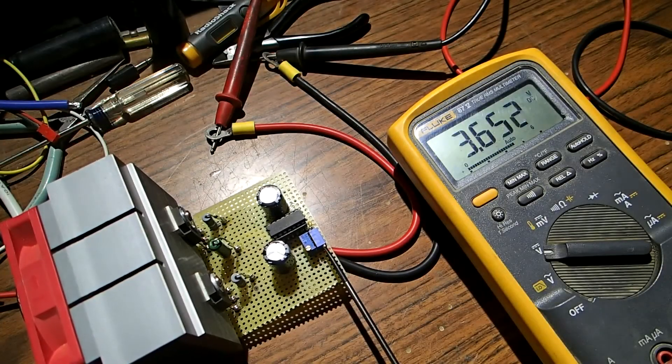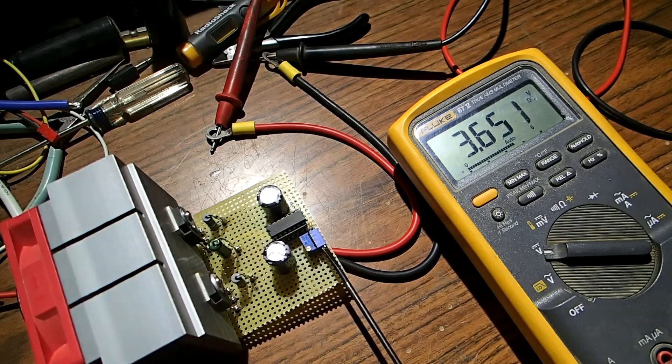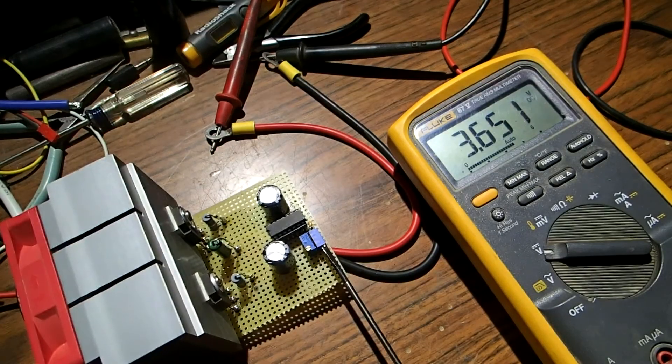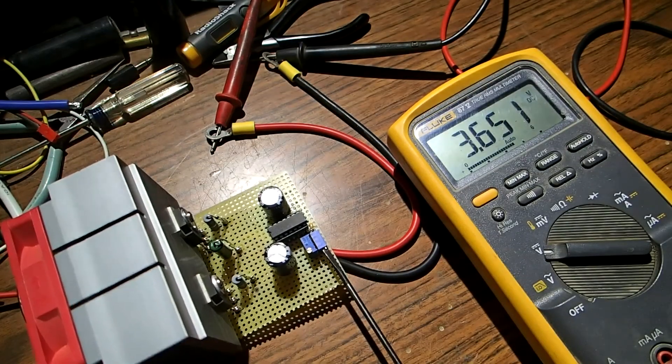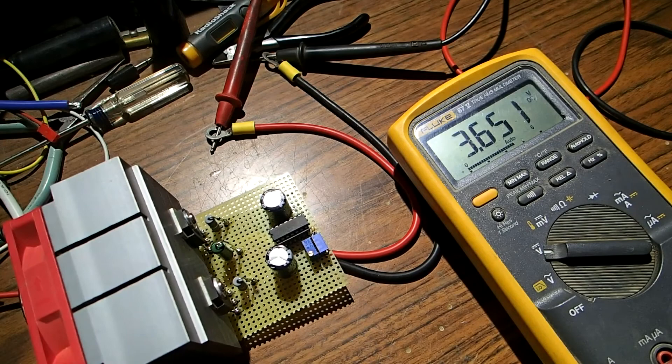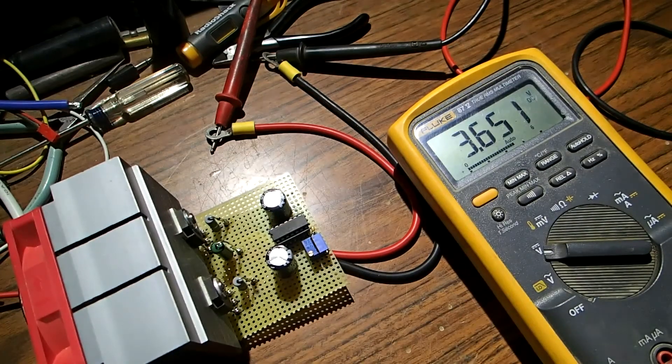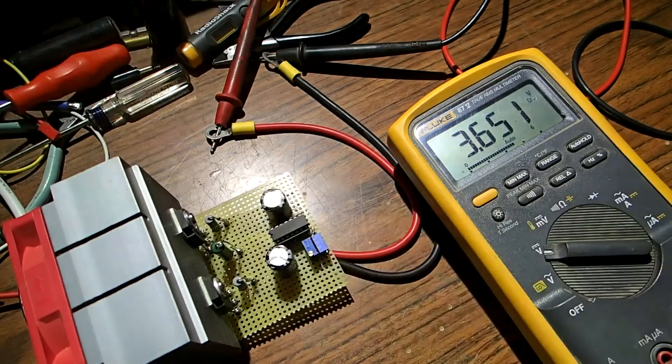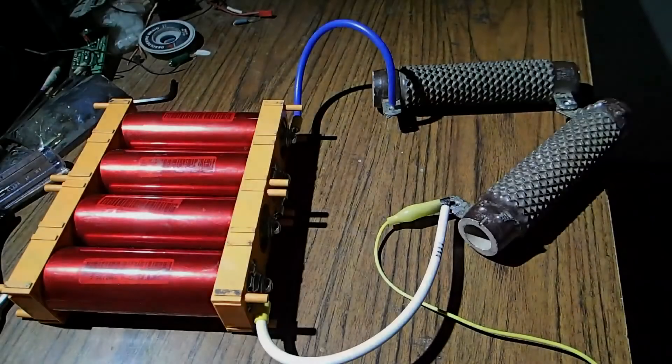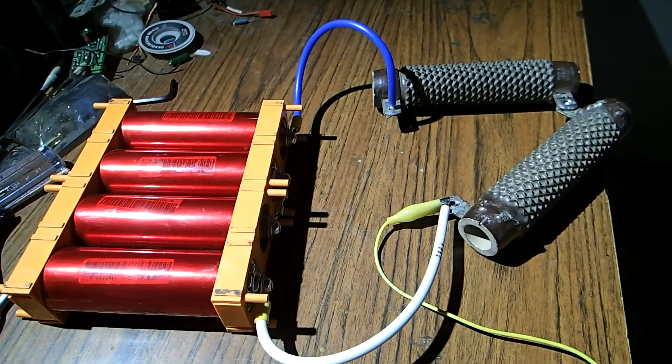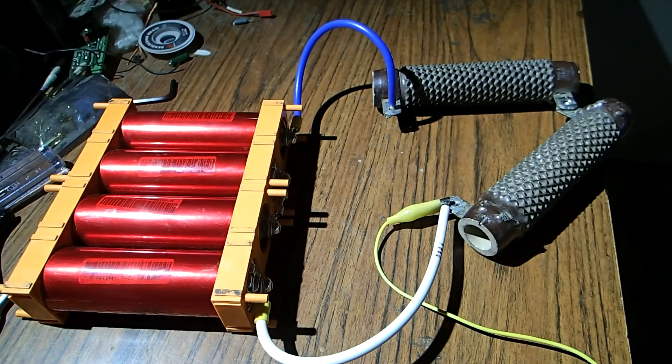If you put in 20 turn potentiometers, this is the result you can have: fine adjustment. To test it, I've got to drain the battery a little bit so I can charge it.